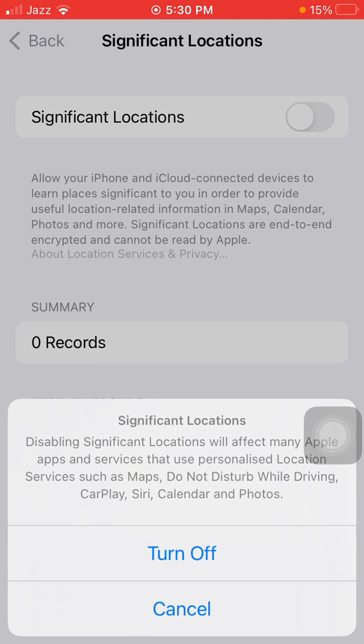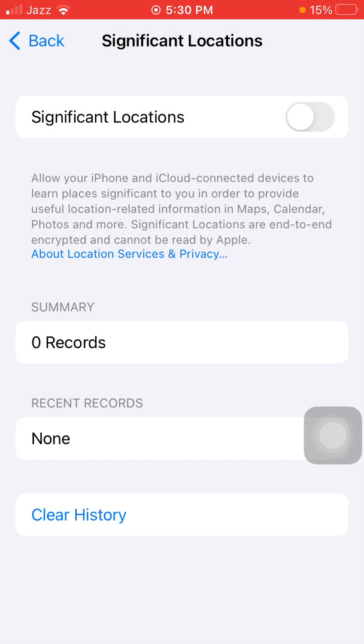By enabling this option, the iPhone will continuously track your location.